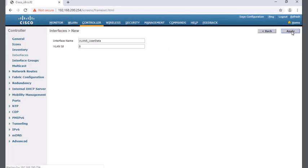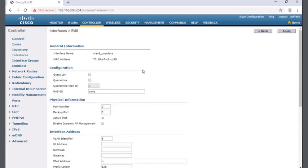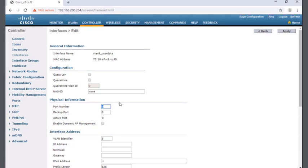Now I need to fill in some information. One of the first things I need to set is the port number. For the port number, this is going to be the physical port on my wireless LAN controller. We're using port one out of our five ports. Also it wants an IP address.